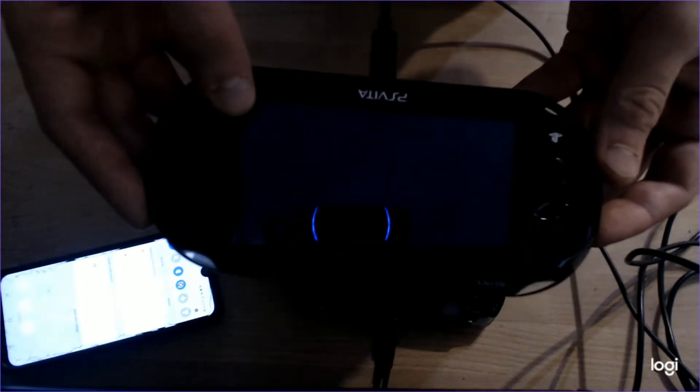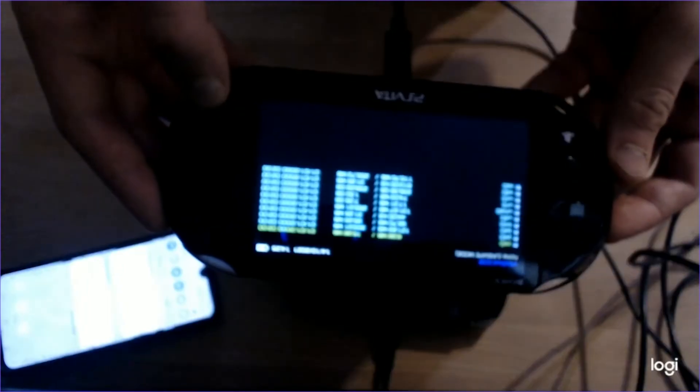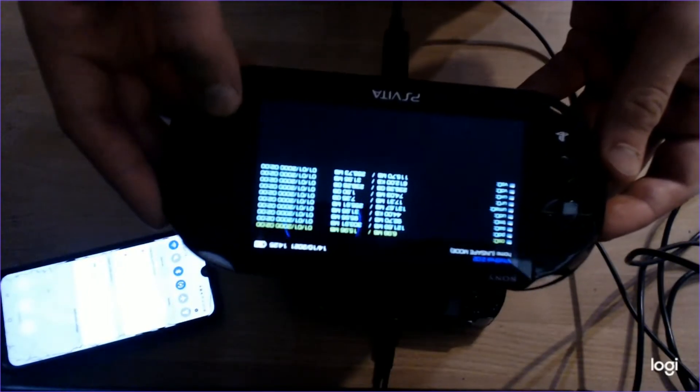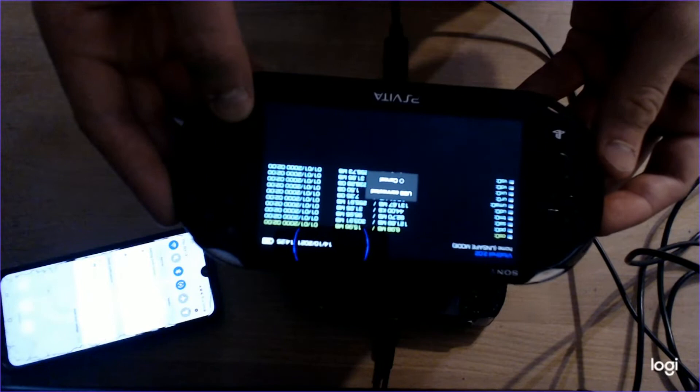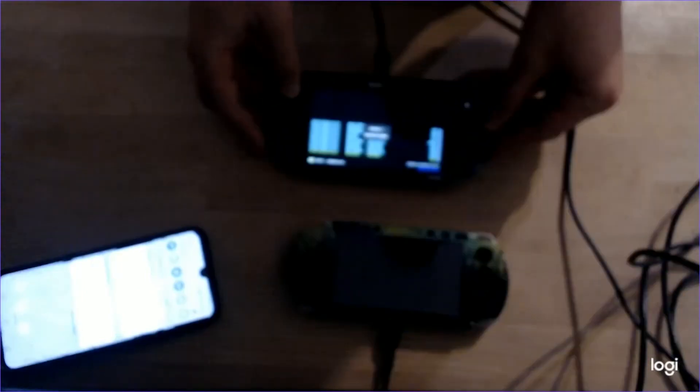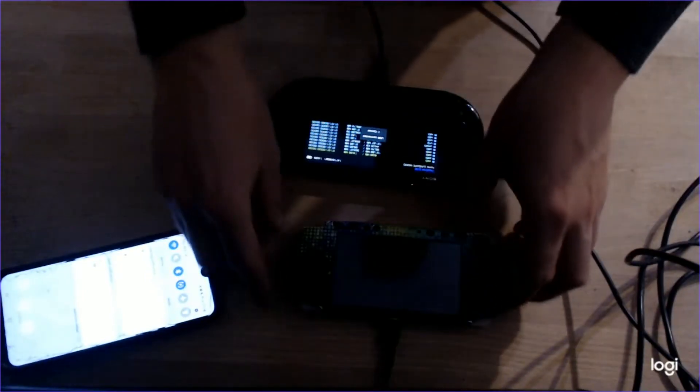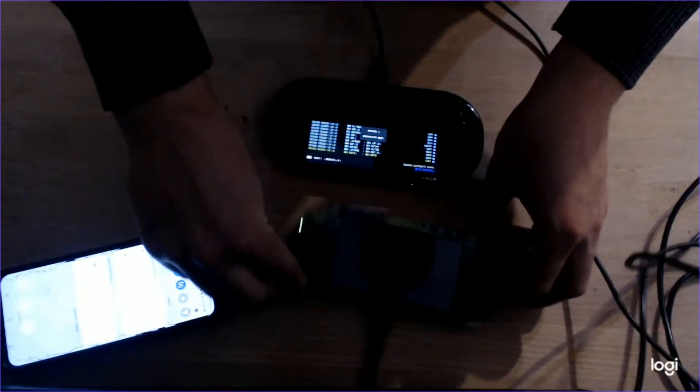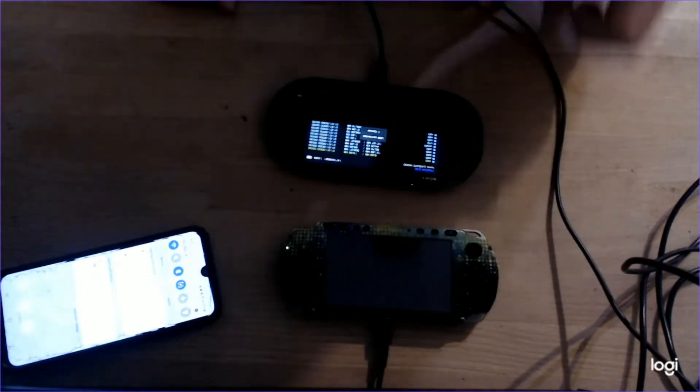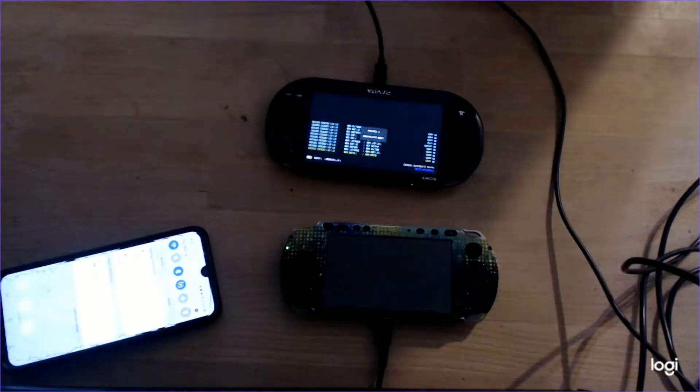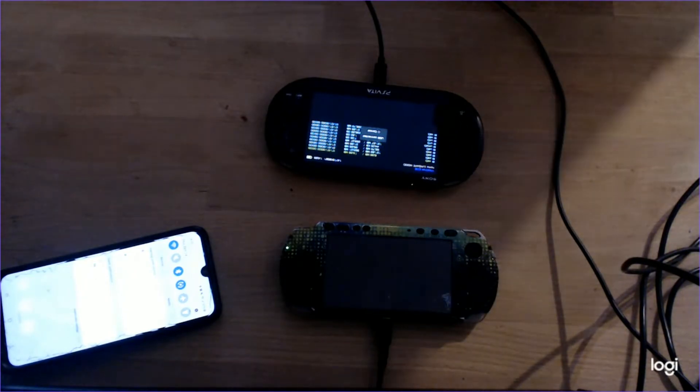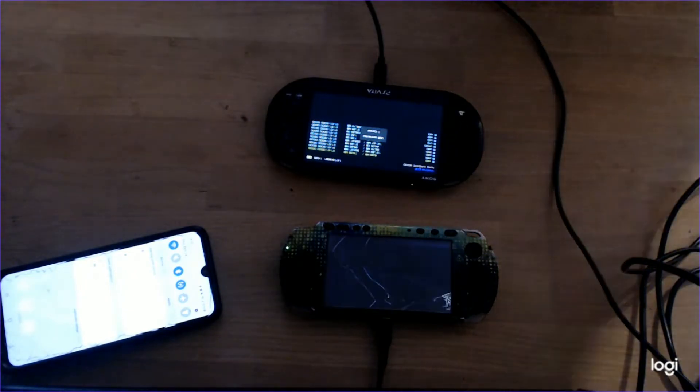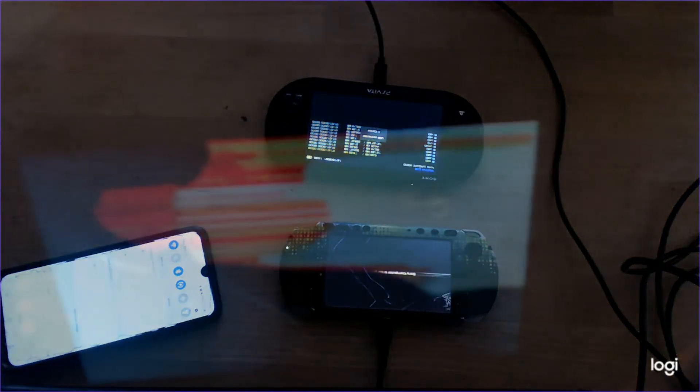And on the PSP I do have a broken screen so apologies for that. However, once you're in the settings, just make sure that you hit USB connection and make sure it's connected to your computer.